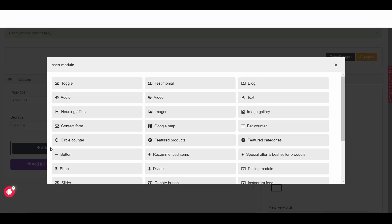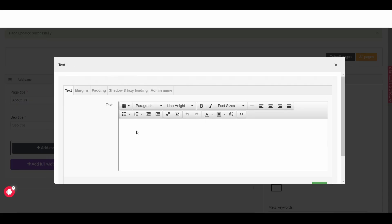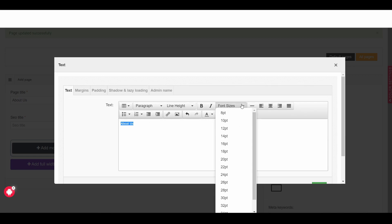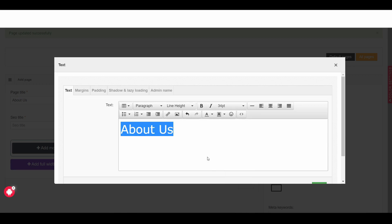Add module then go to text and then simply I write the text. And then I just select it. Control A which is all select, if you are using Mac then it would be command A.